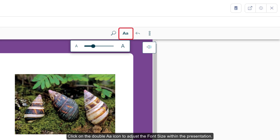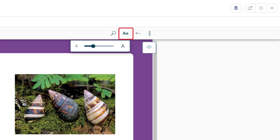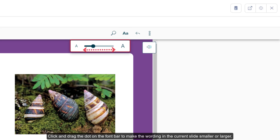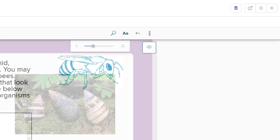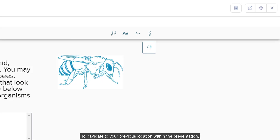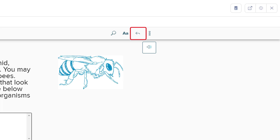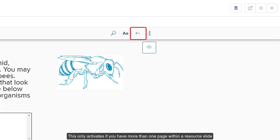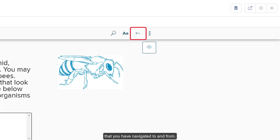Click on the double A icon to adjust the font size within the presentation. Click and drag the dot on the font bar to make the wording in the current slide smaller or larger. To navigate to your previous location within the presentation, click the Previous Location arrow. This only activates if you have more than one page within a resource slide that you have navigated to and from.